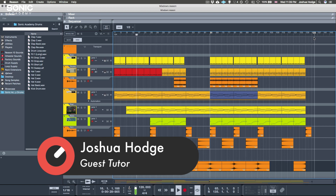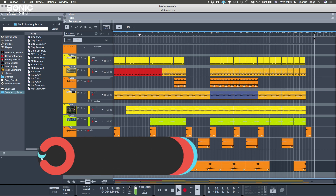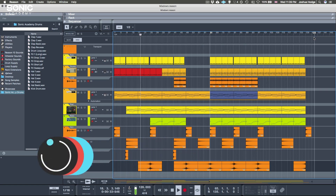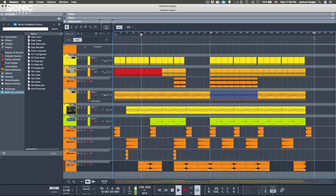In this tutorial we will learn all the basics you need to get up and running with Reason, from setting up your audio device and optimizing your settings, to the sequencer, rack, and mixer views that you'll see in Reason.